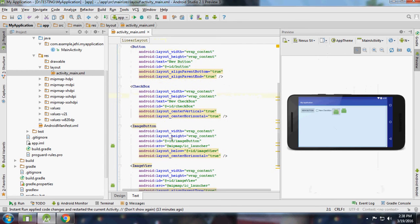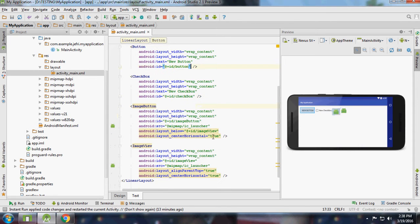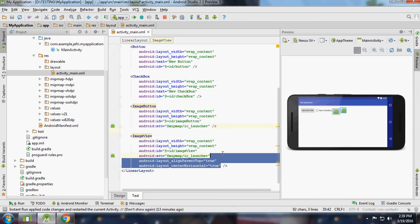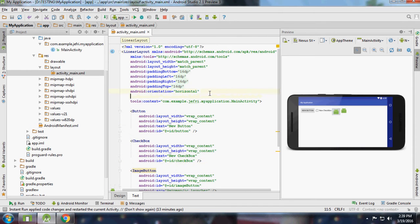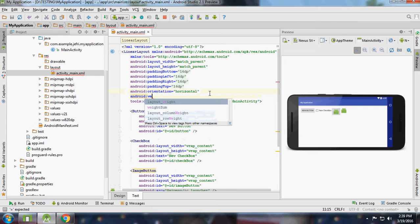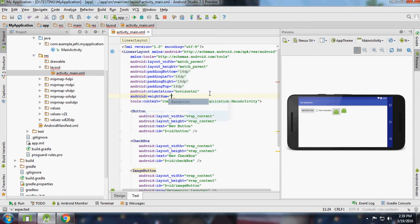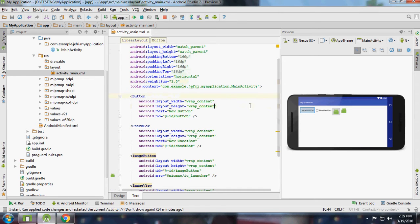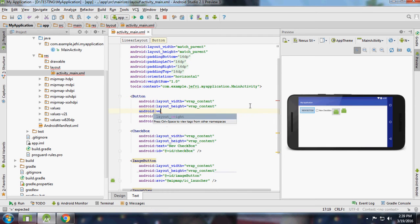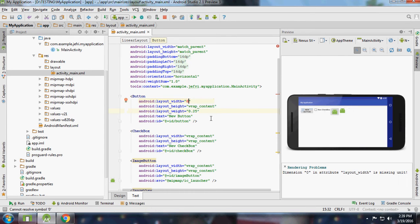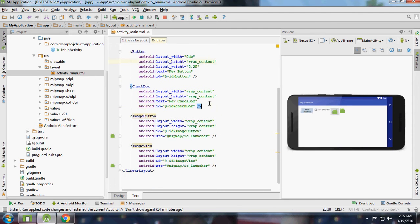If you want to share the space equally, I'm going to assign weight. This one point zero, and here I'm going to assign 0.25, and that width is 0dp for better performance. I'm going to assign it to all.